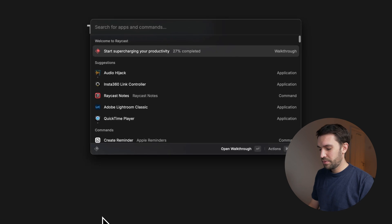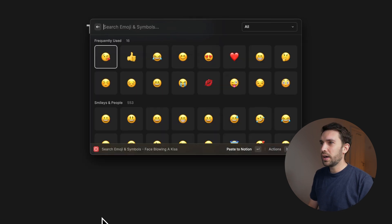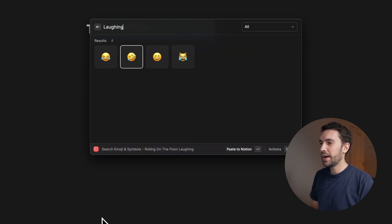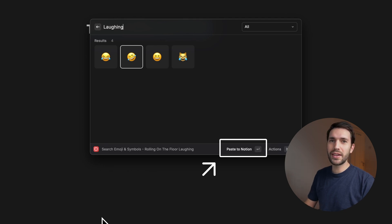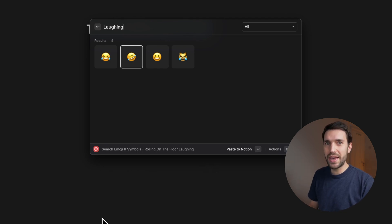If you still use the built-in Mac emoji picker, maybe give the Raycast version a try instead. The default Mac emoji picker sometimes fails to come up or insert an emoji into certain apps, and I haven't had any of those issues with the Raycast version. Just type 'emoji,' press enter, and search for any emoji you like. It also recognizes the app underneath and shows a 'paste to Notion' option — so you can directly paste into the app. Once you get used to it, there's no reason to use anything else.